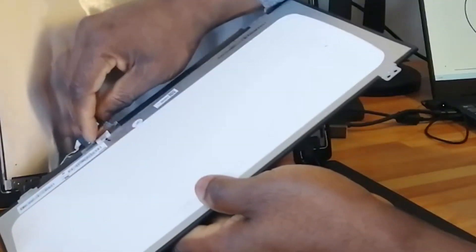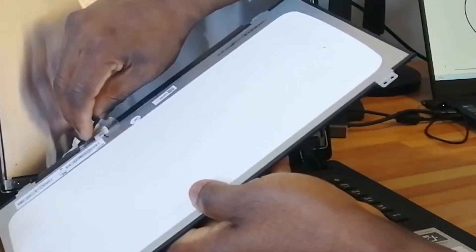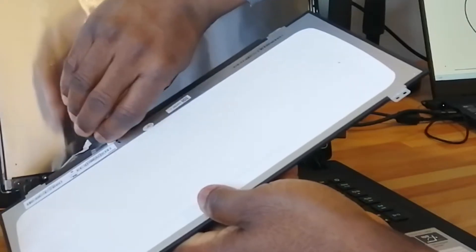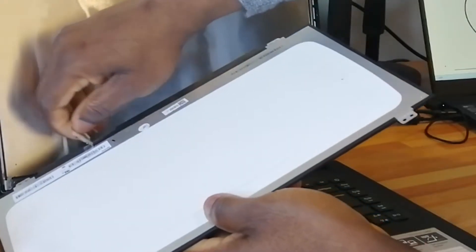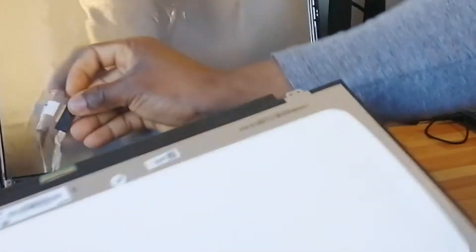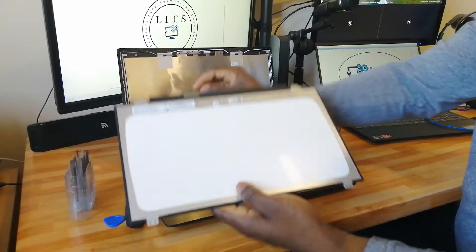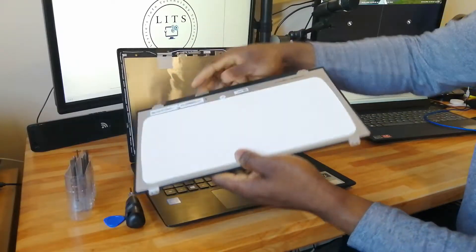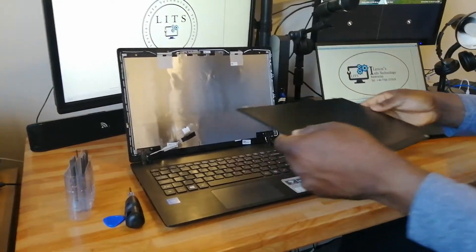There's a plastic sticker at the back that keeps the pins in place. Remove that and then the screen is out.